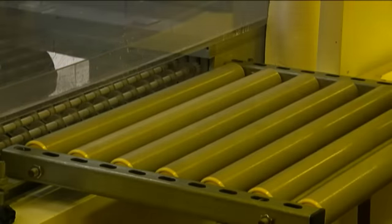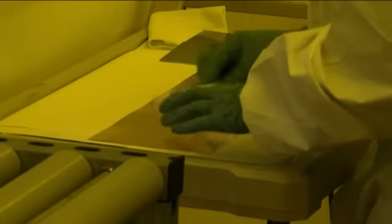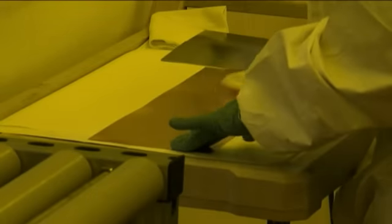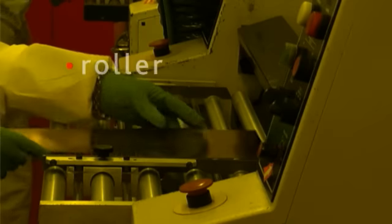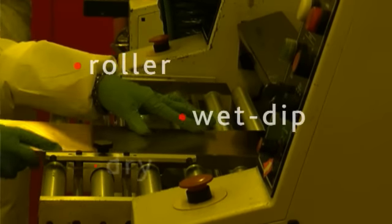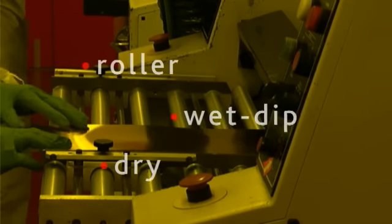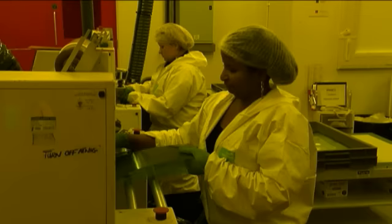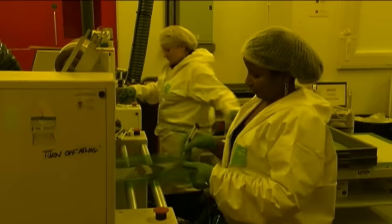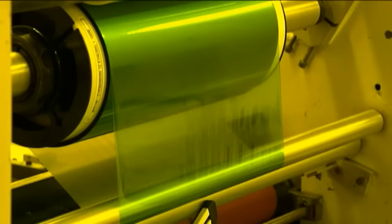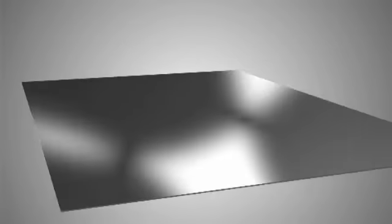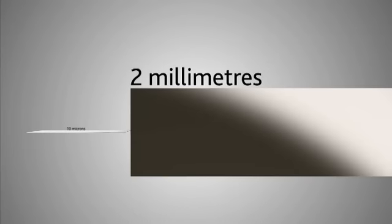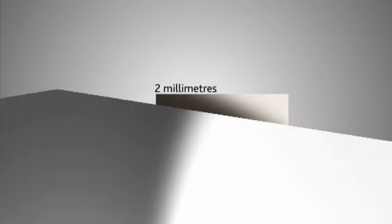The photo etching process can be achieved through a number of different lamination methods including roller, wet dip, or dry lamination. This comprehensive range of approaches allows component manufacture from metal with thicknesses of 10 microns to 2 millimeters and in sheets of up to 1.5 meters in length.